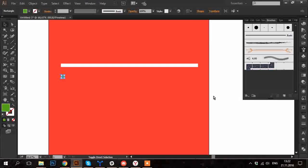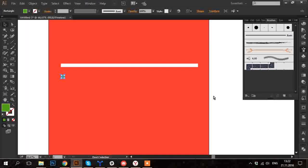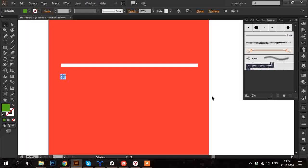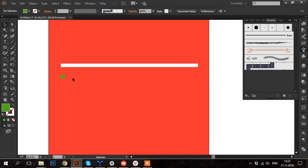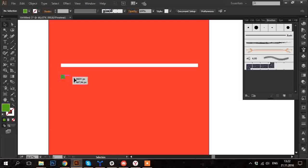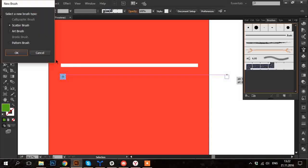Now open Brushes panel and drag and drop the little square to it and then choose Pattern Brush option and click OK.